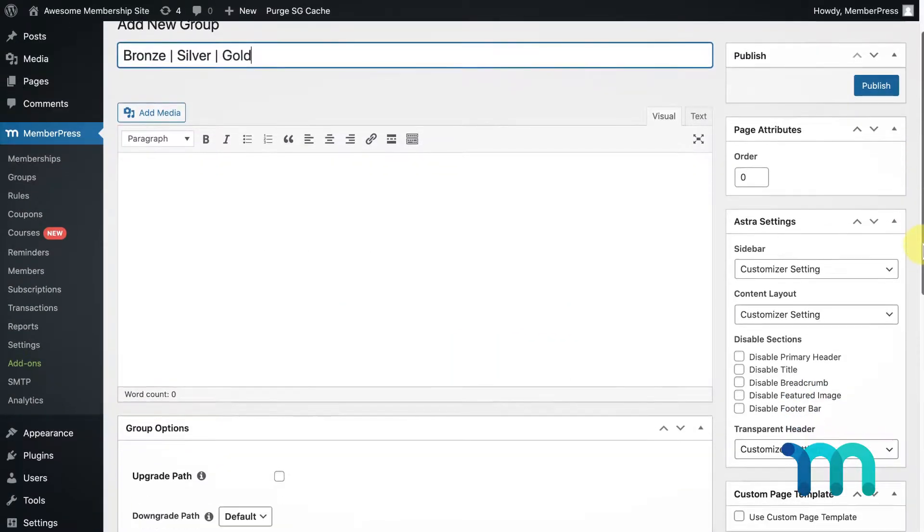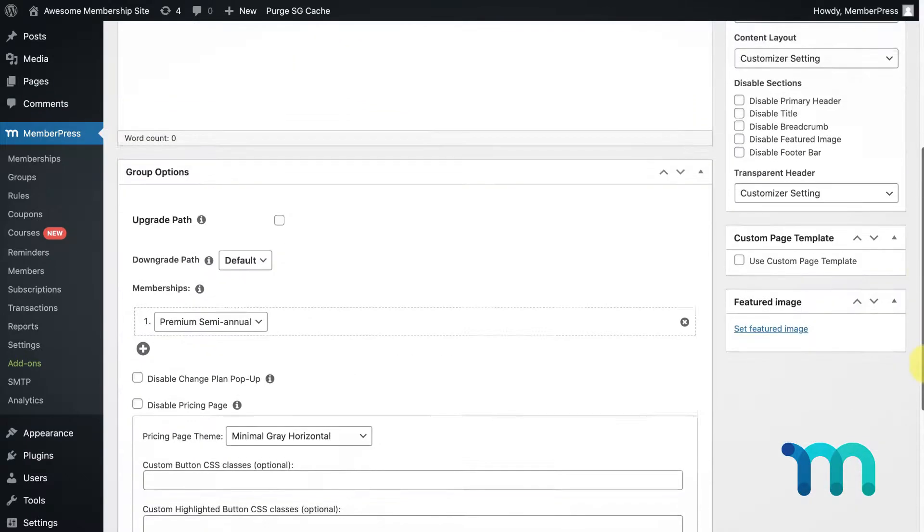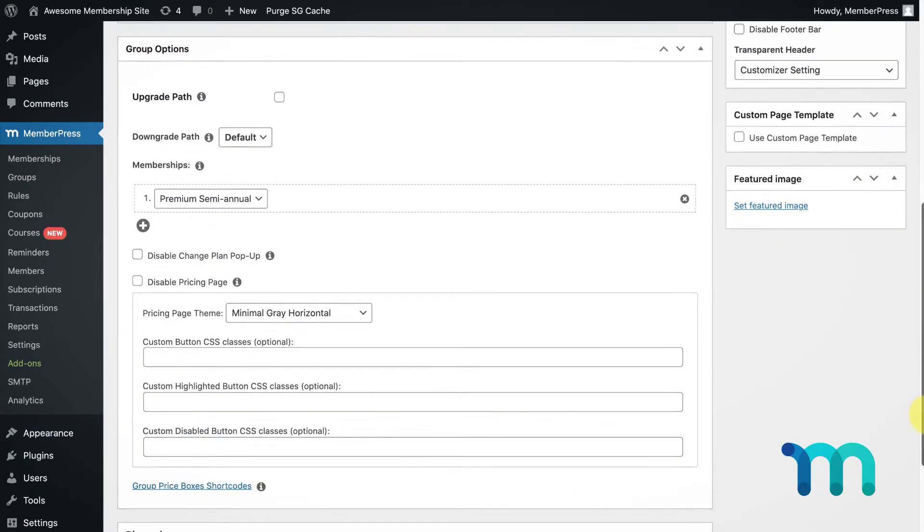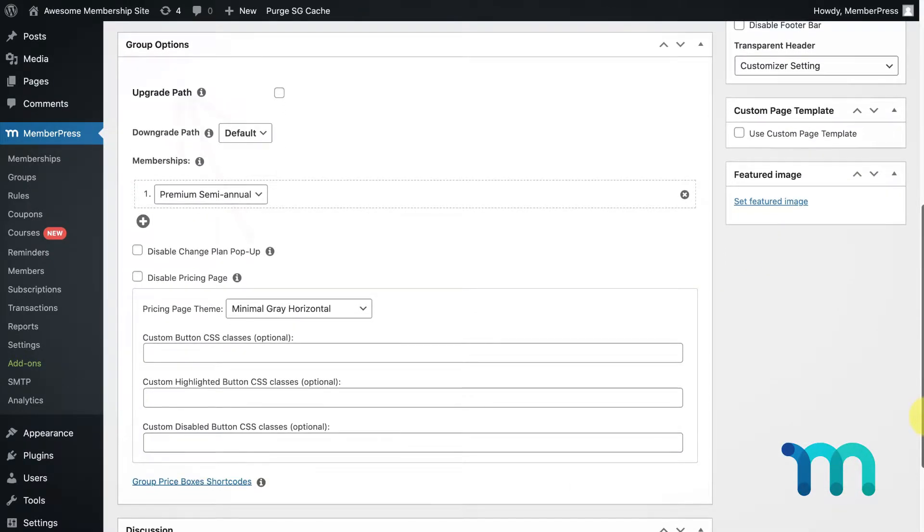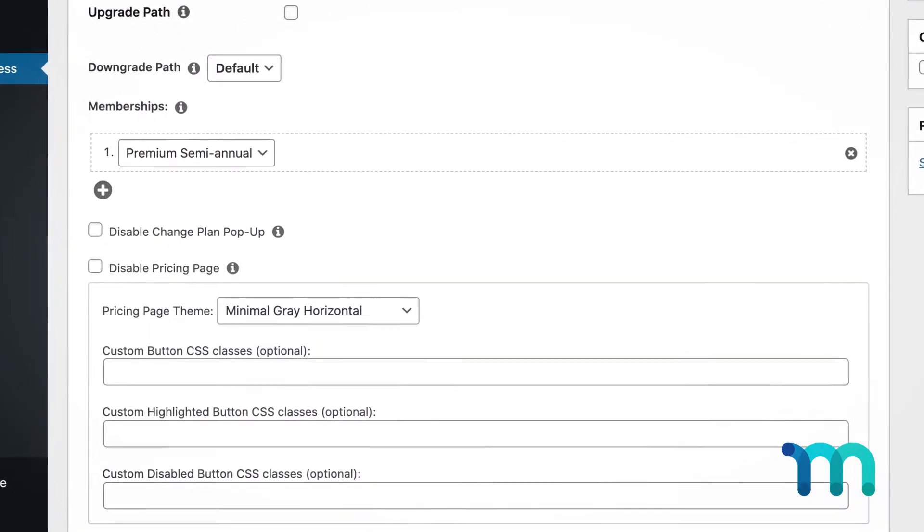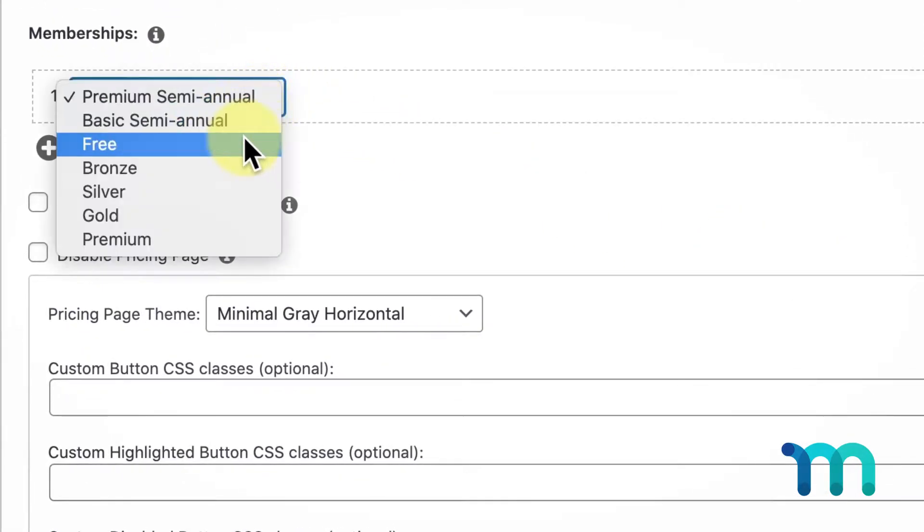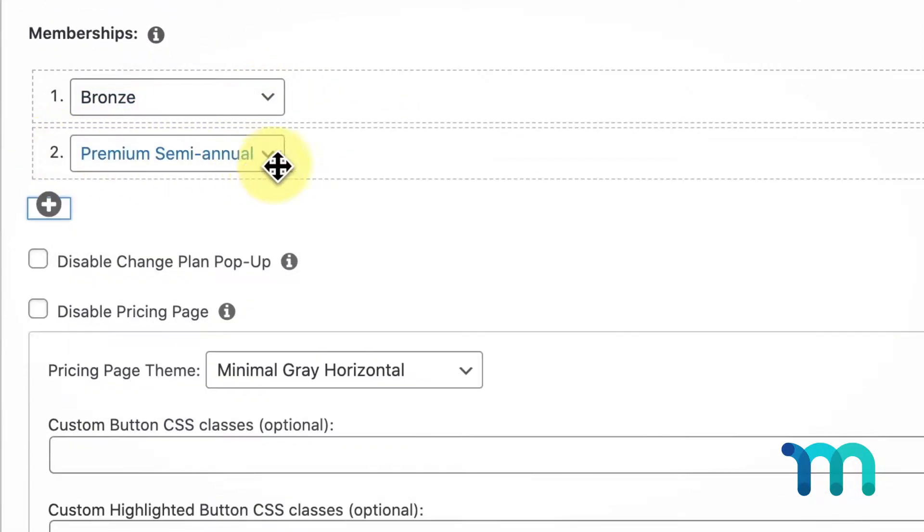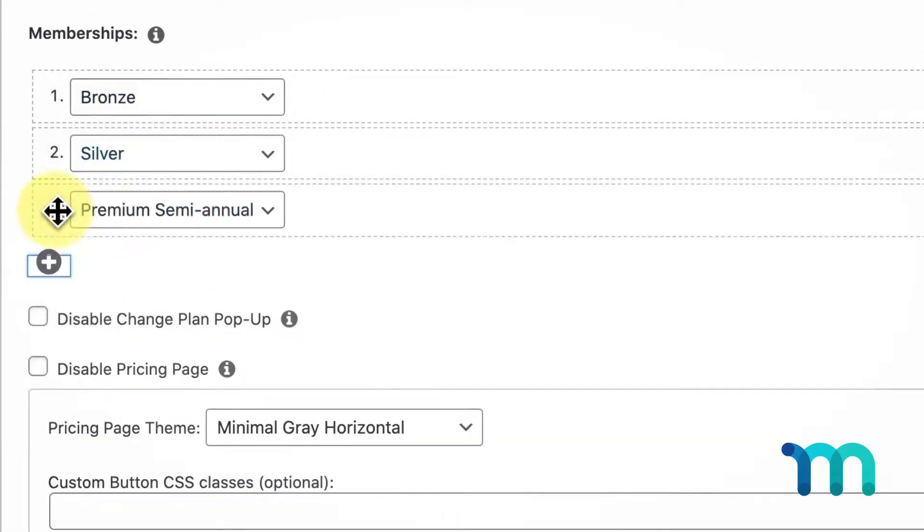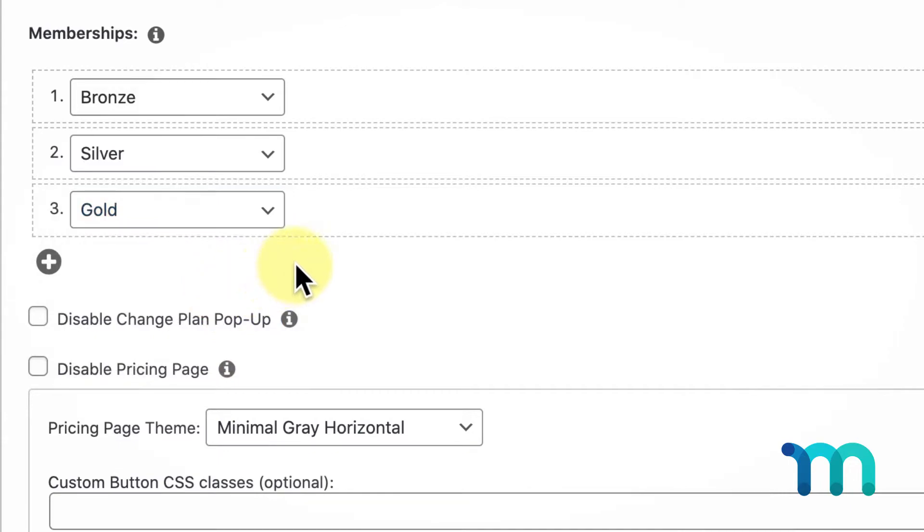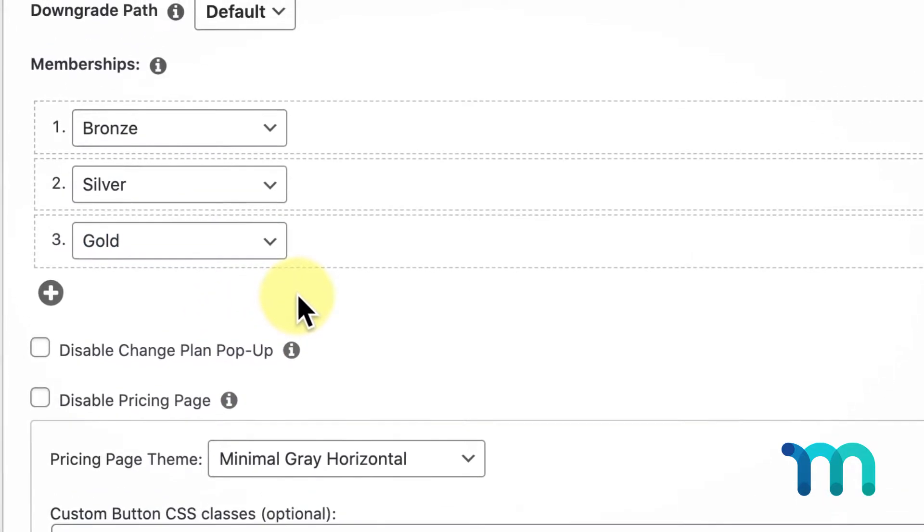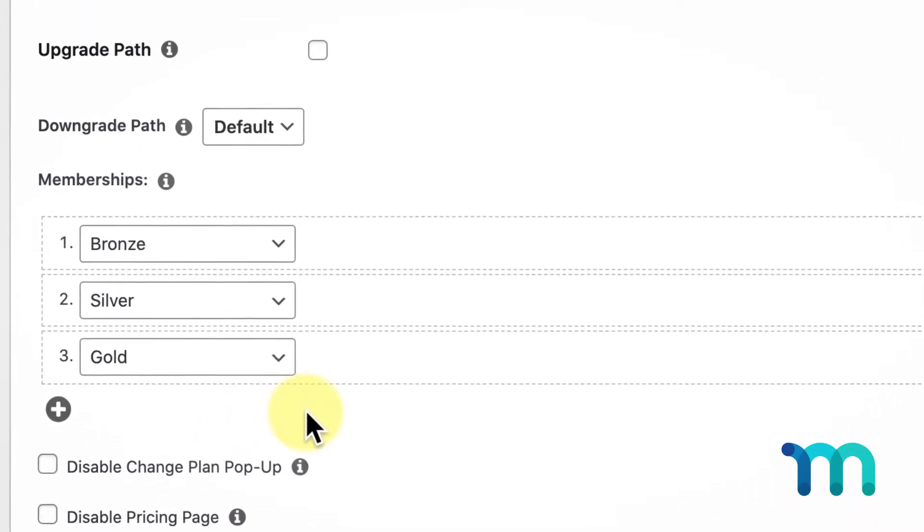Now, the first thing I'll do is add the memberships I want to be part of this group by coming down here under Group Options to the Memberships section and selecting those memberships. Use the plus icon to keep adding until you have what you want. Next, we'll go over the various options you see here.